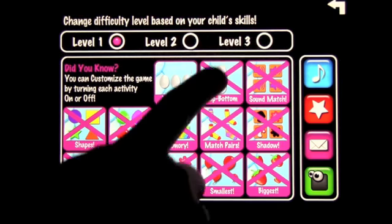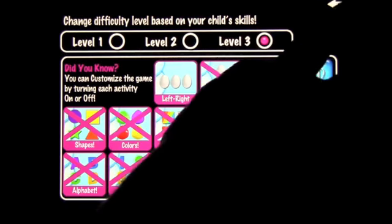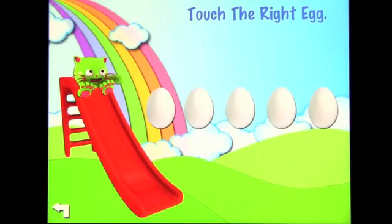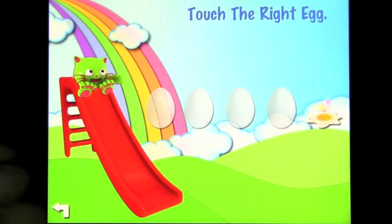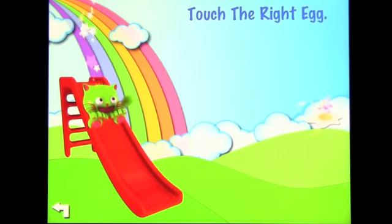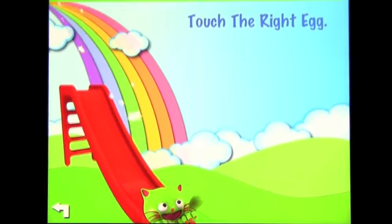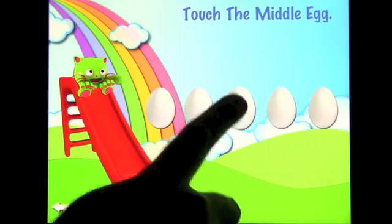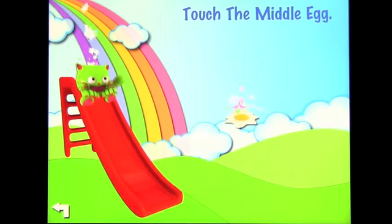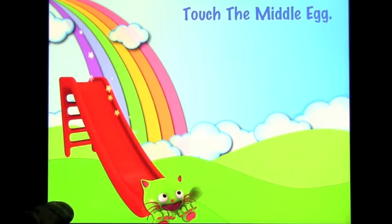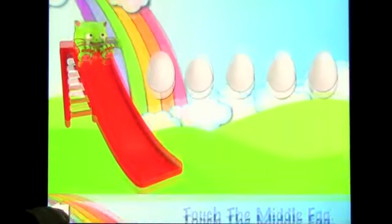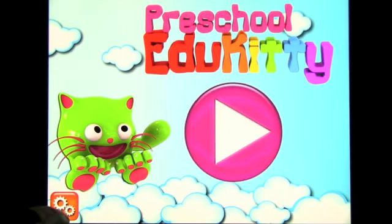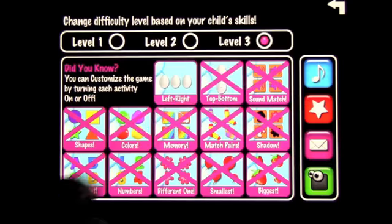Now let me show you the difference with level three. Go back out and stay on the egg exercise — touch the right. You can see you have more options to choose from, and I believe this one includes left, right, and middle as well. So you get the idea of how the different levels work.